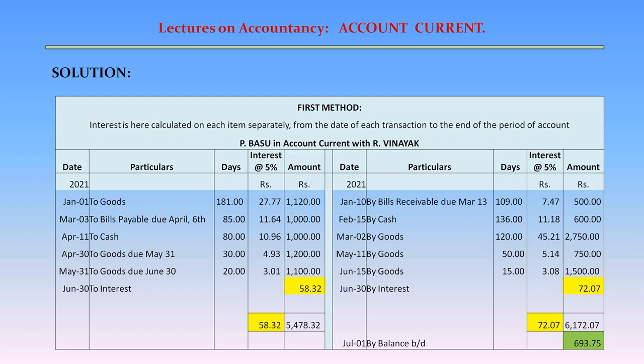April 11 — To cash: Rs. 1,000; Number of days 80; Interest at 5% = Rs. 10.96. April 30 — To goods due May 31: Amount Rs. 1,200; Number of days 30; Interest at 5% = Rs. 4.93. May 31 — To goods due June 30: Rs. 1,100; Number of days 20; Interest at 5% = Rs. 3.01.